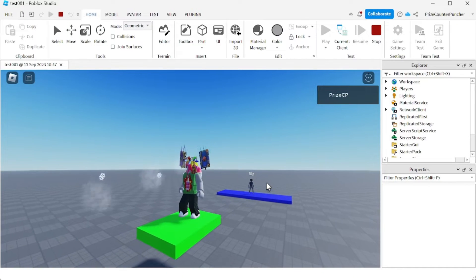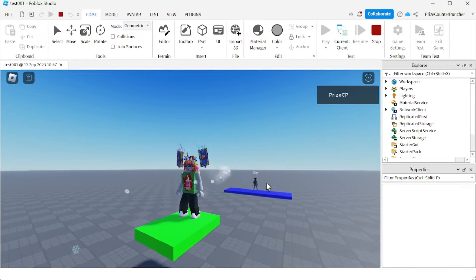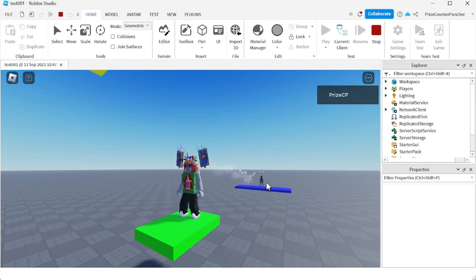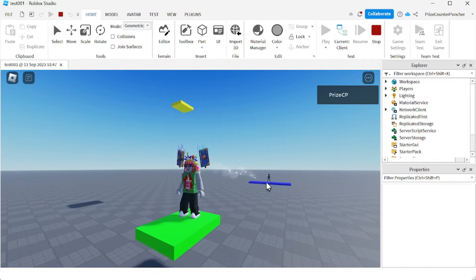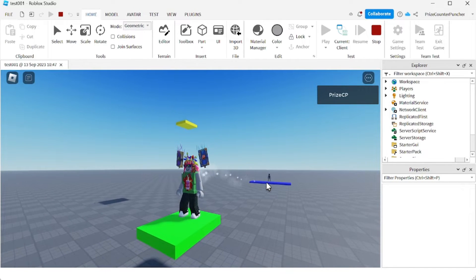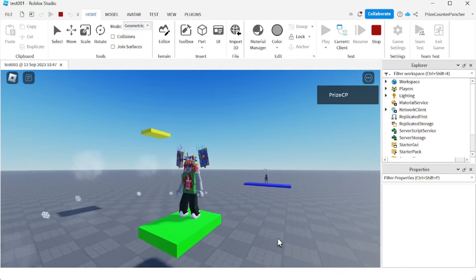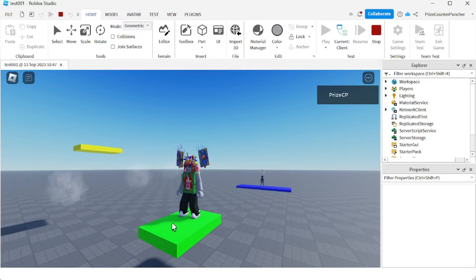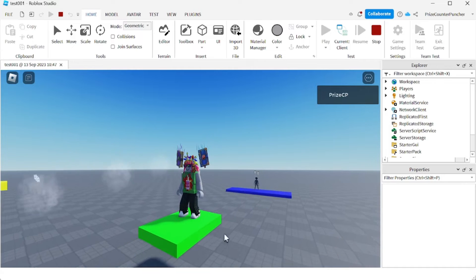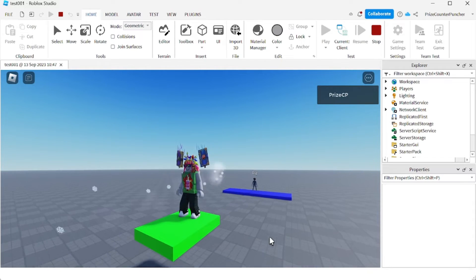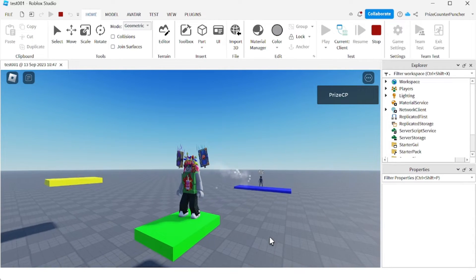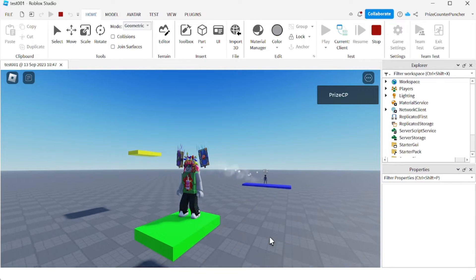Hey there guys, welcome back to another Priceyp Roblox Studio tutorial. In this tutorial we're gonna learn how to make a moving part like this green platform right here that would carry the player on top of it while it's moving.